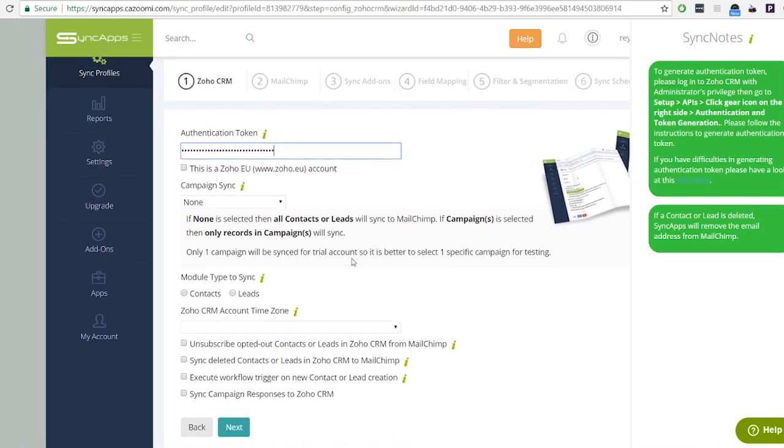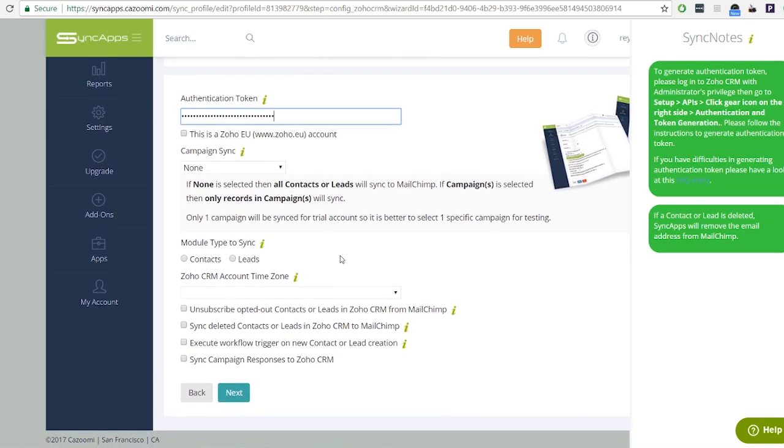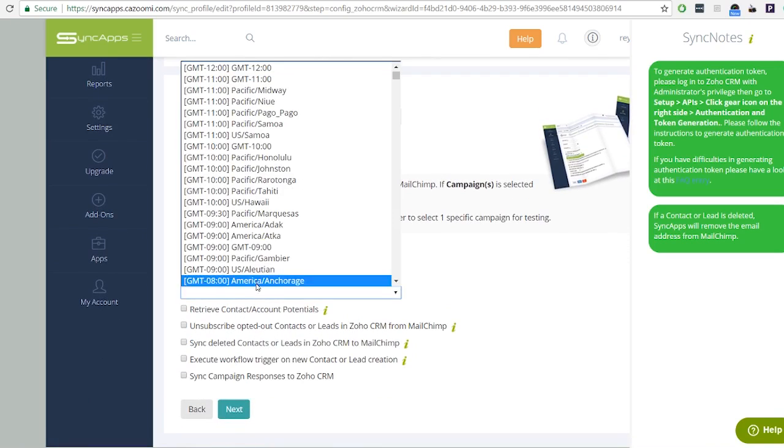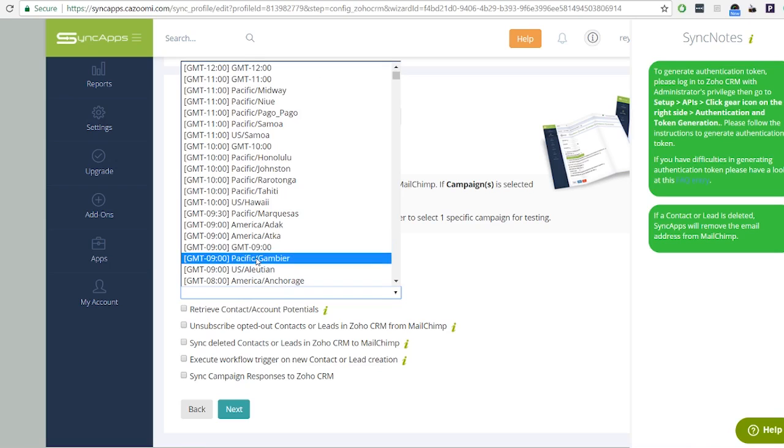Select the module type you want to be synced. Fill out the rest of your fields according to your preferences, then click next to save the configurations.